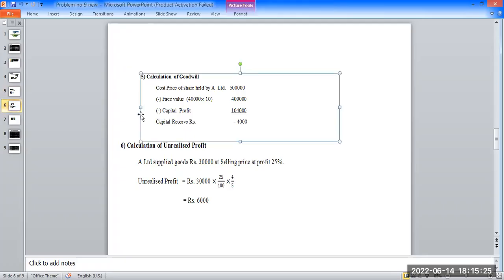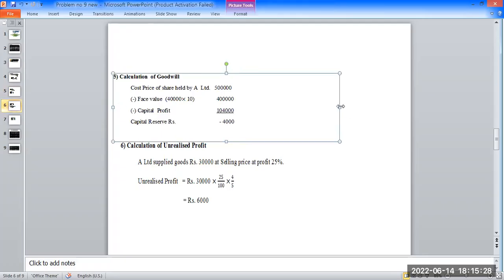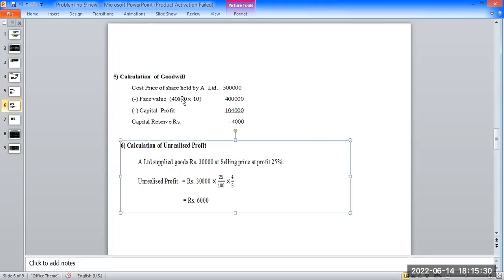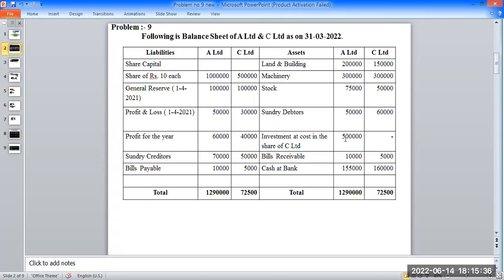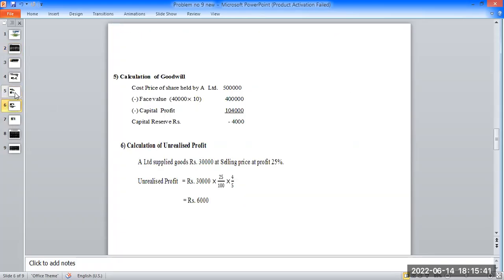Calculation of goodwill: formula — cost price of shares held by A Limited. Balance investment is 5,00,000 rupees. The purchase price is 10,000 rupees; net price is 95,000 rupees. Capital profit of holding company is subtracted to arrive at goodwill figure.